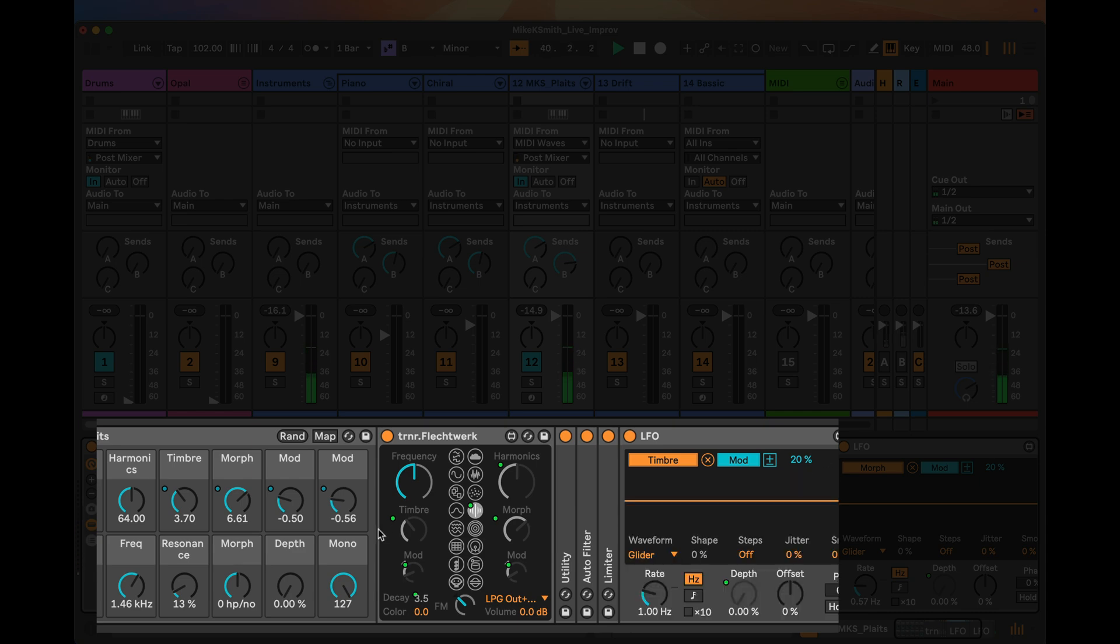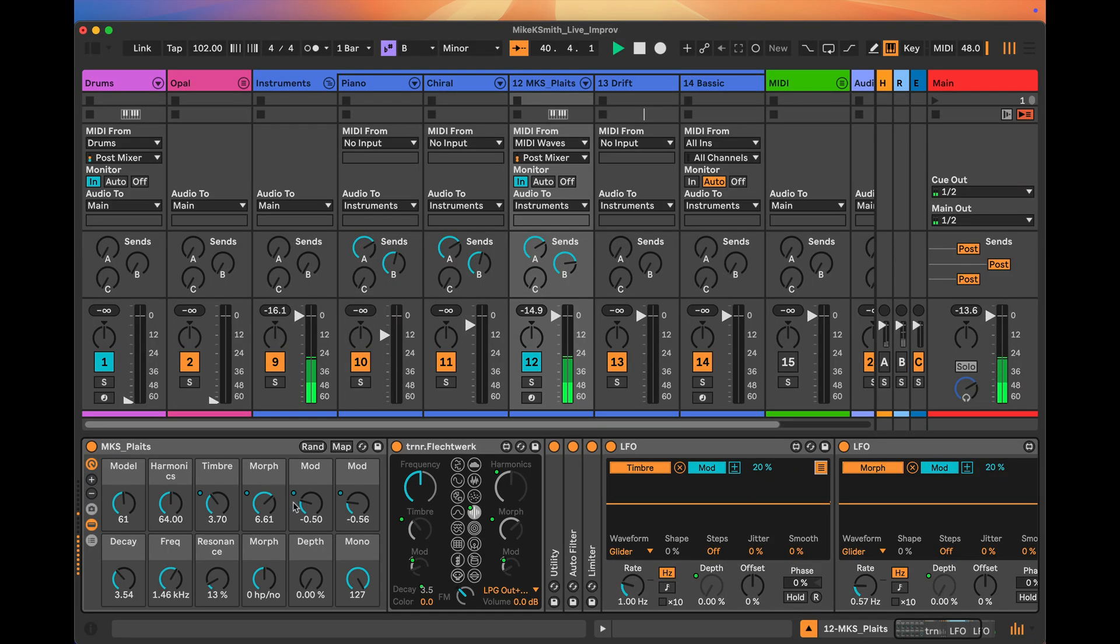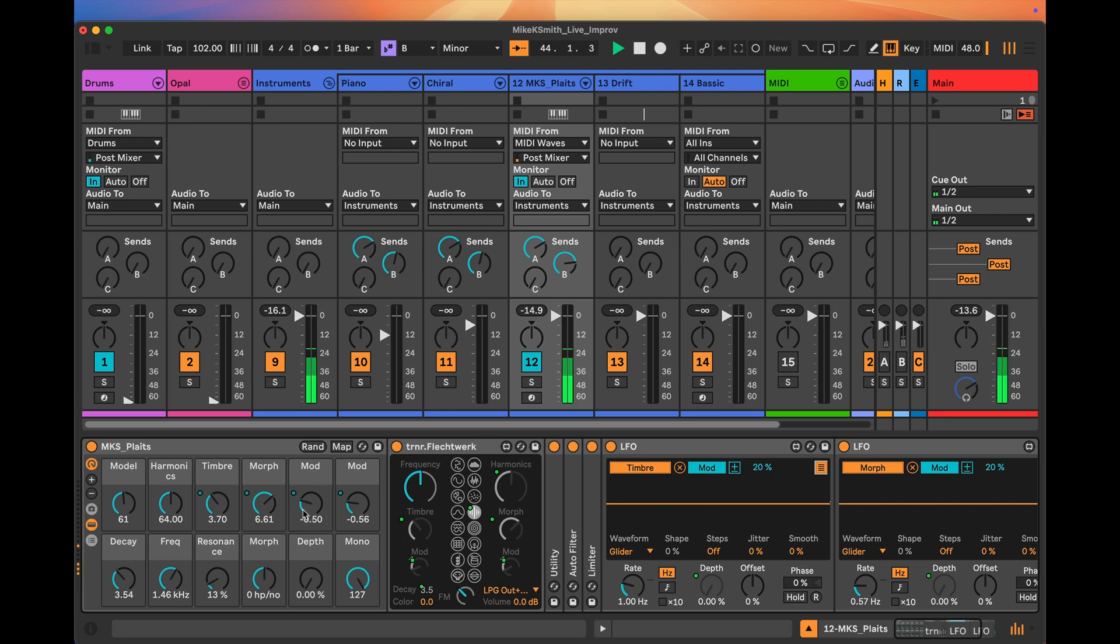What this means is that as I set the value here for that knob, the modulation is going to go plus or minus around that set value.